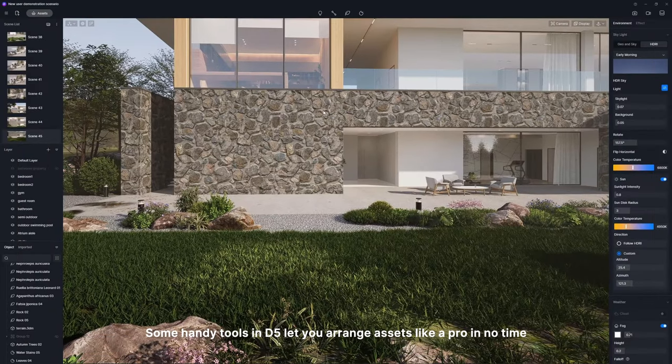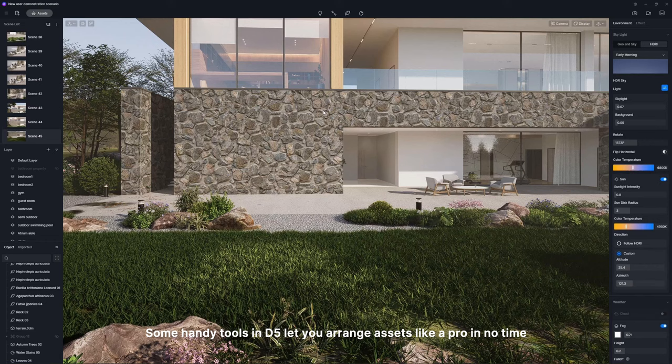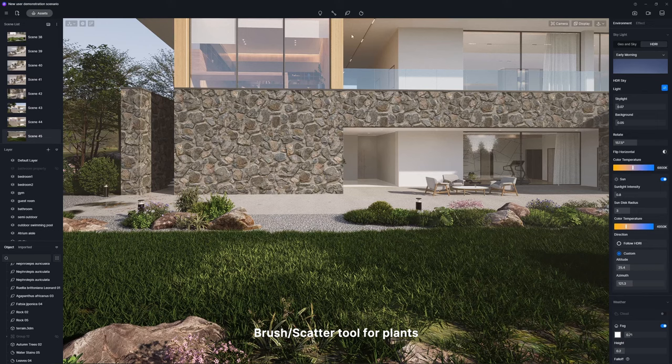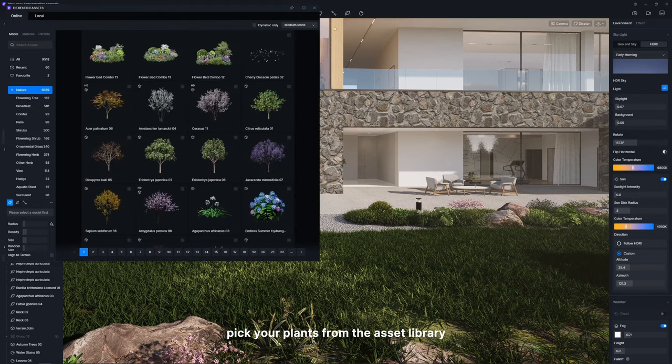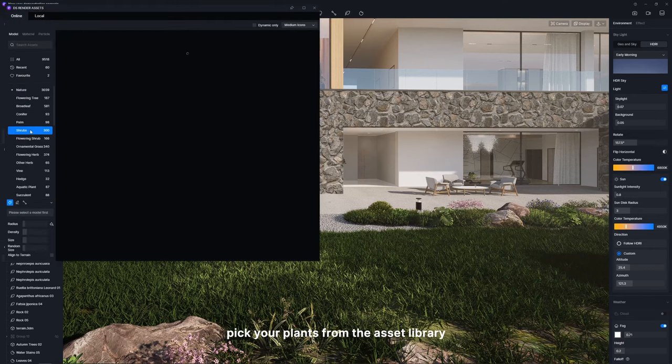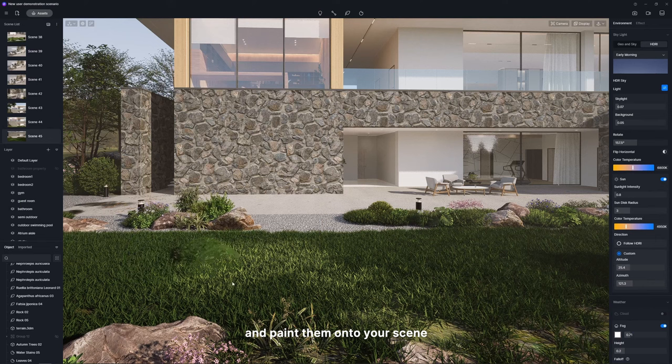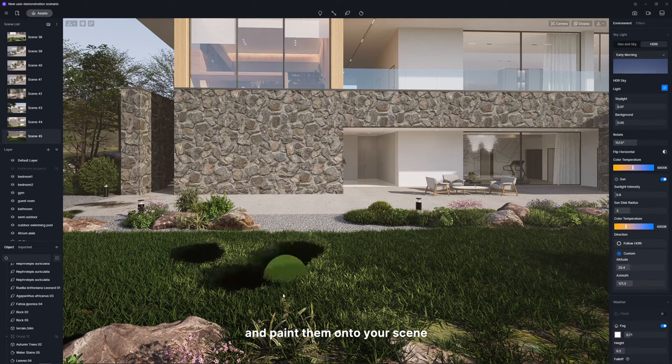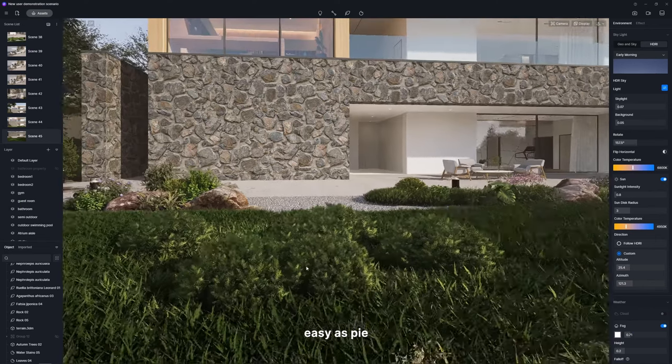Some handy tools in D5 let you arrange assets like a pro in no time. Brush scatter tool for plants. Grab the brush tool from the toolbar, pick your plants from the asset library, and paint them onto your scene. Easy as pie.